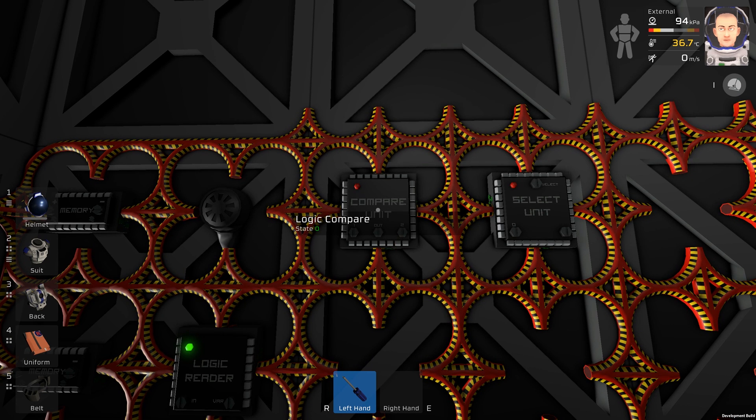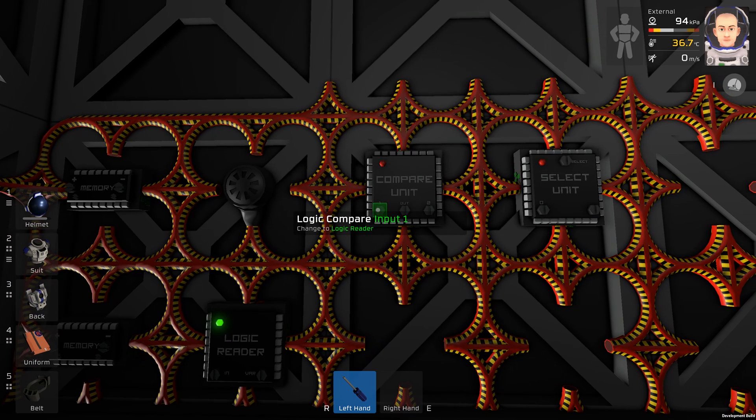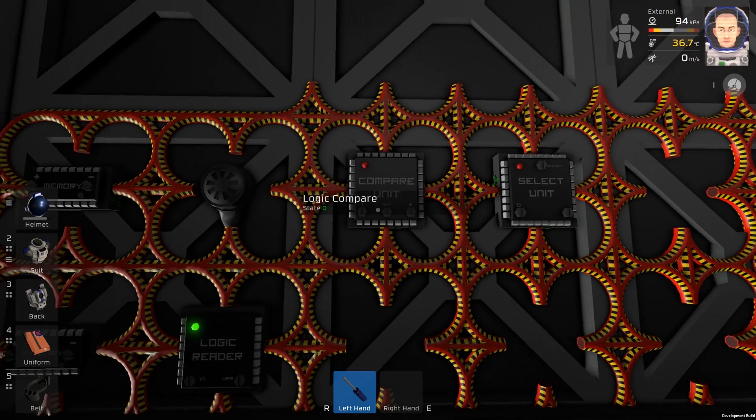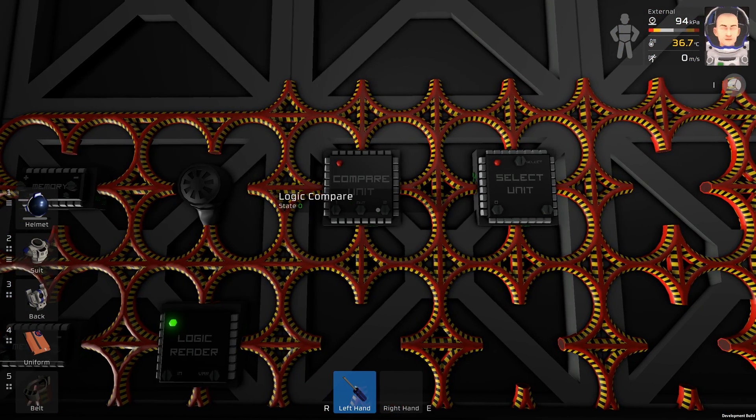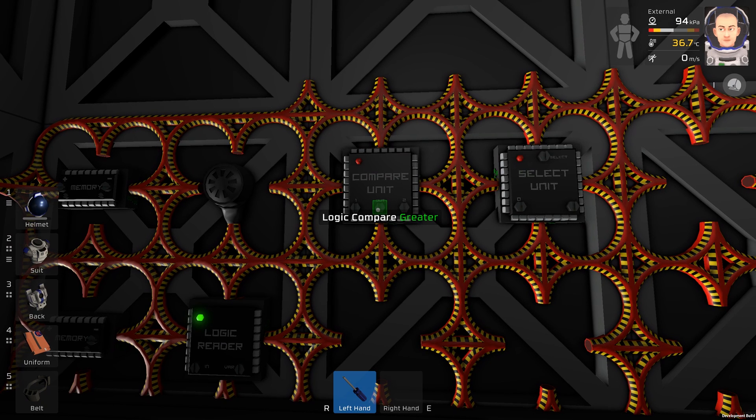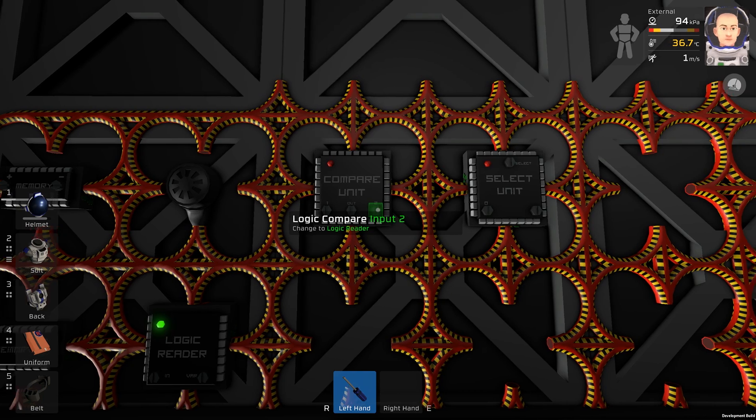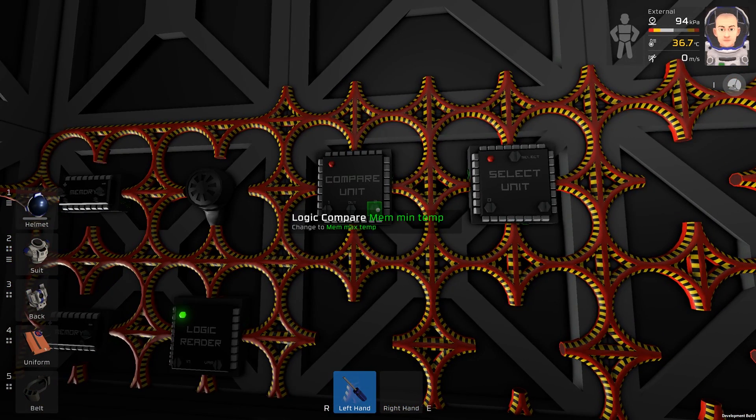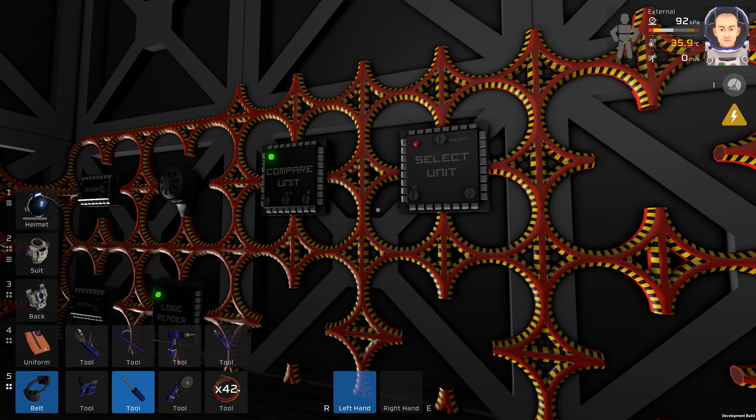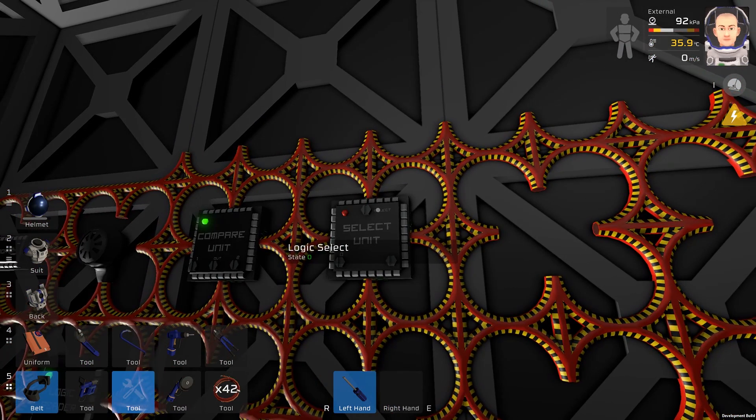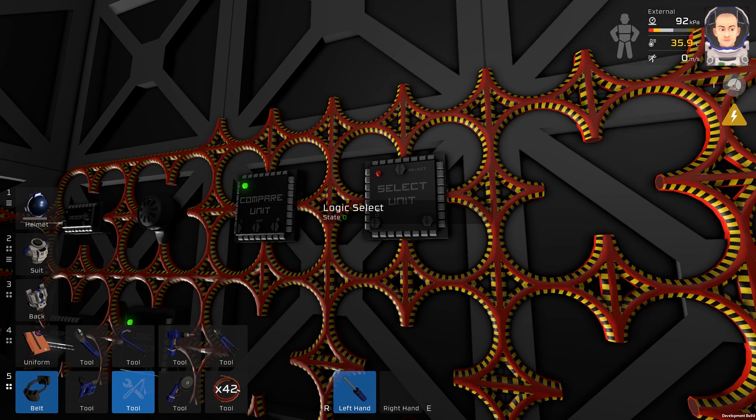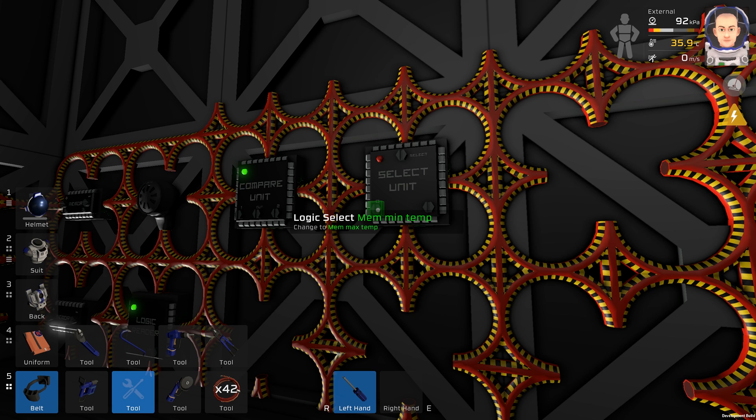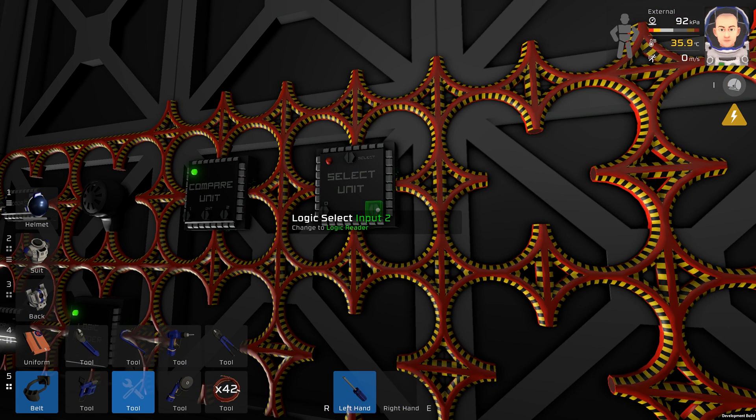Let's program our compare unit. So the input number 1 will be our logic reader. The function will be greater. The input number 2 will be our select unit. Let's program our select unit. The input here will be our compare unit. Input 1 will be the memory max, and input number 2 will be our memory min.